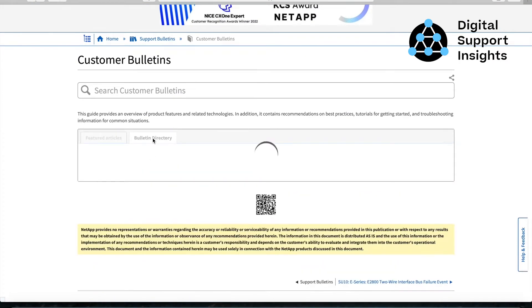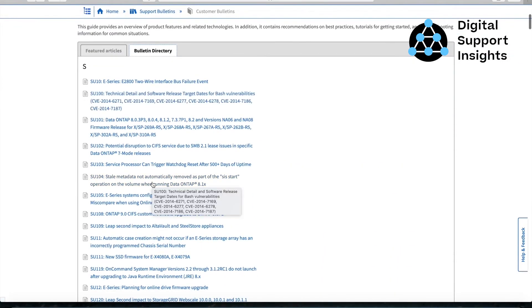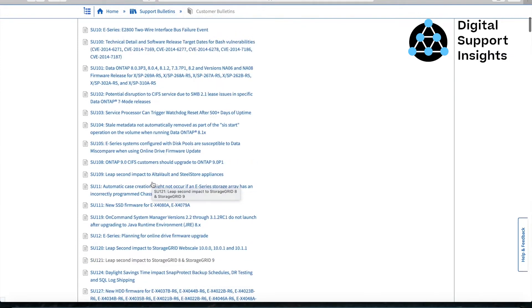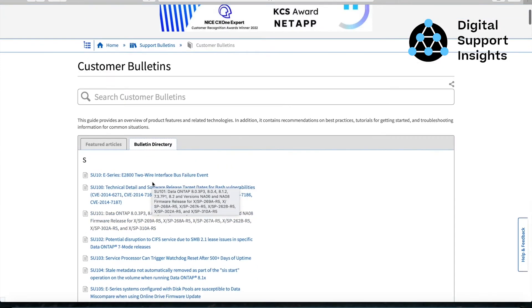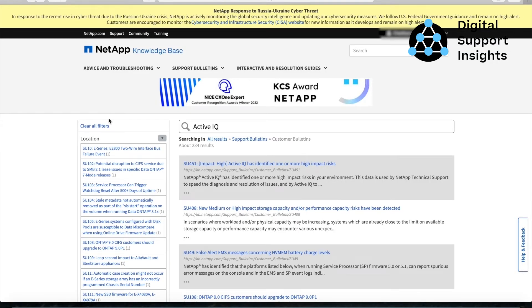Customer support bulletins are also available for customers that use Active IQ Digital Advisor, and they get passed through as a risk if they are applicable in your environment.